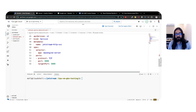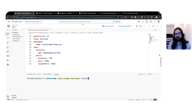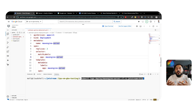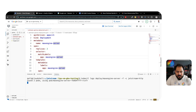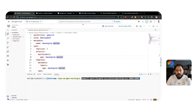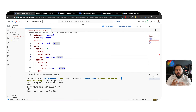Each replica in this deployment uses eight TPU chips. Each replica of this pod also contains an HTTP server called Jetstream HTTP. Note that this is just a reference HTTP implementation and that Jetstream also has a gRPC endpoint that you can consume directly. Lastly, we have a service that exposes the deployment. We're going to go ahead and apply this deployment with kubectl apply, and we can see the containers being created now.